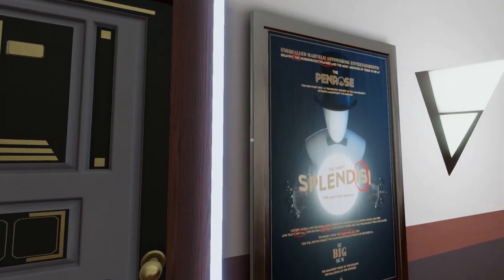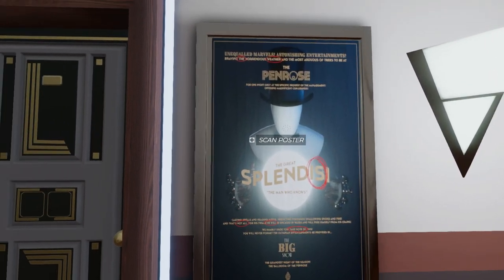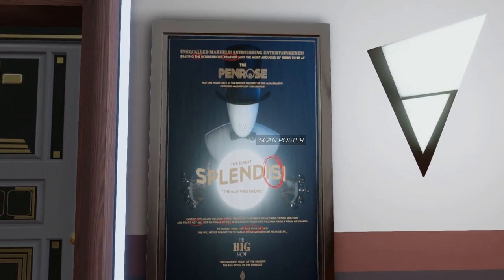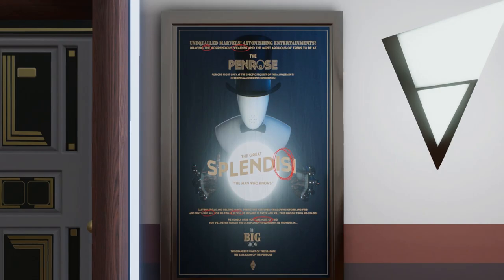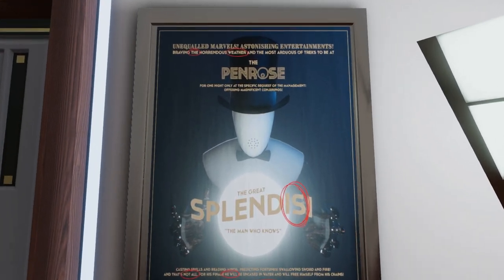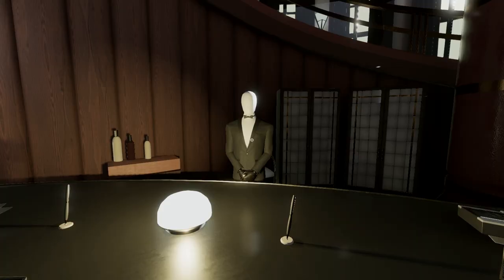The code for 402 is found in the ballroom. We receive a hint on a nearby poster to head to the front desk. Here, we are directed to head to a back room in the ballroom, and the code will be found on a notepad on a desk.